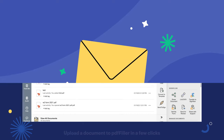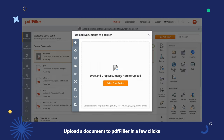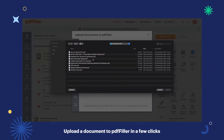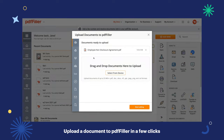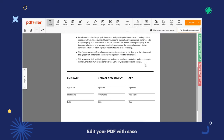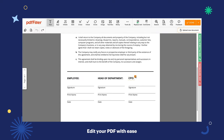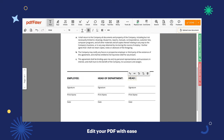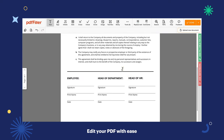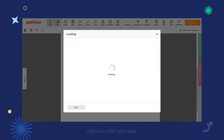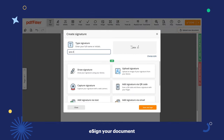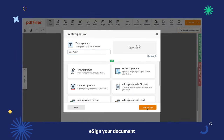Start by uploading a document to your PDF Filler account and open it in the editor. Make necessary changes to the PDF content. Drop your legally binding electronic signature anywhere on the document.